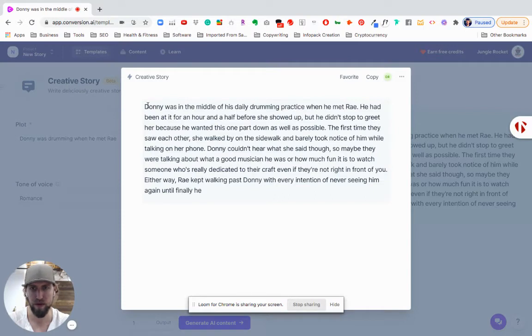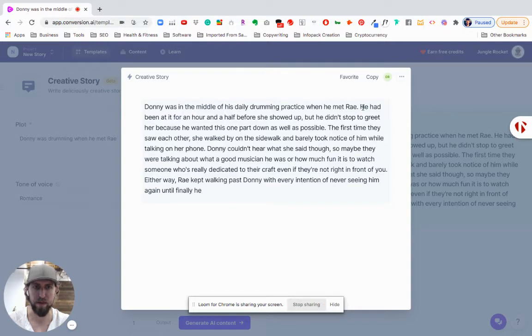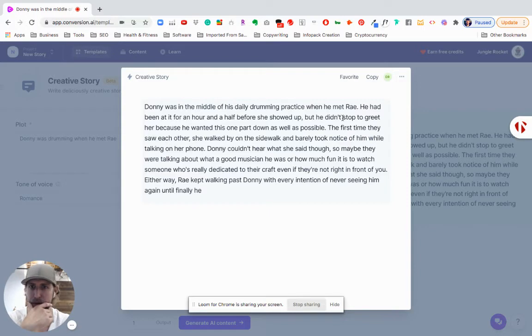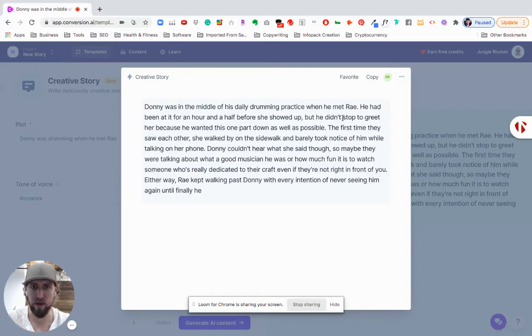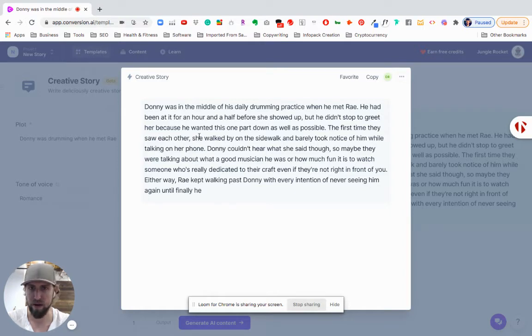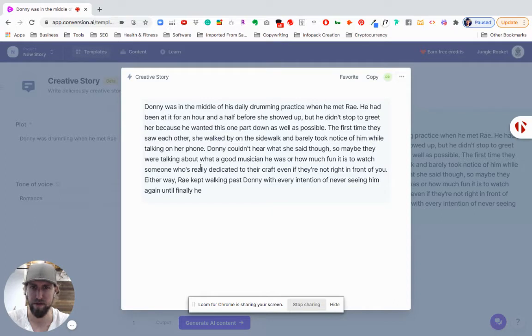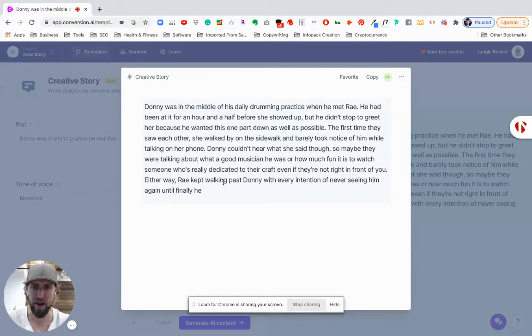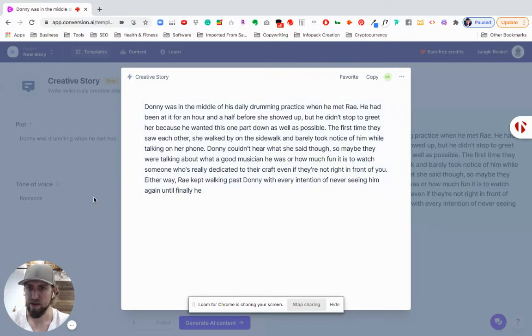So this is the first output that it gives me when I'm talking about this kind of plot line. So let's see what it says here. Donnie was in the middle of his daily drumming practice when he met Ray. He had been at it for an hour and a half before she showed up, but he didn't stop to greet her because he wanted this part down as well as possible. The first time they saw each other, she walked into his whole band. Ray kept walking past Donnie with every intention of never seeing him again. Cool. So that's good enough for me to start with.